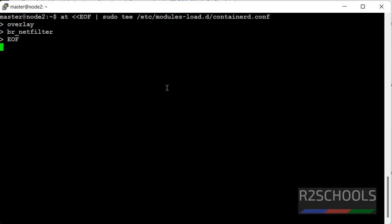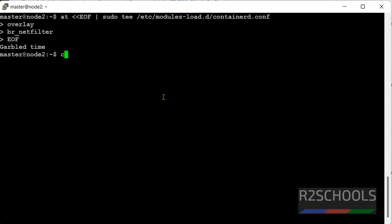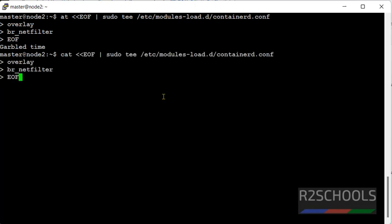Hit enter. There is a typo error. We have to give cat at the starting. Now hit enter. OK.